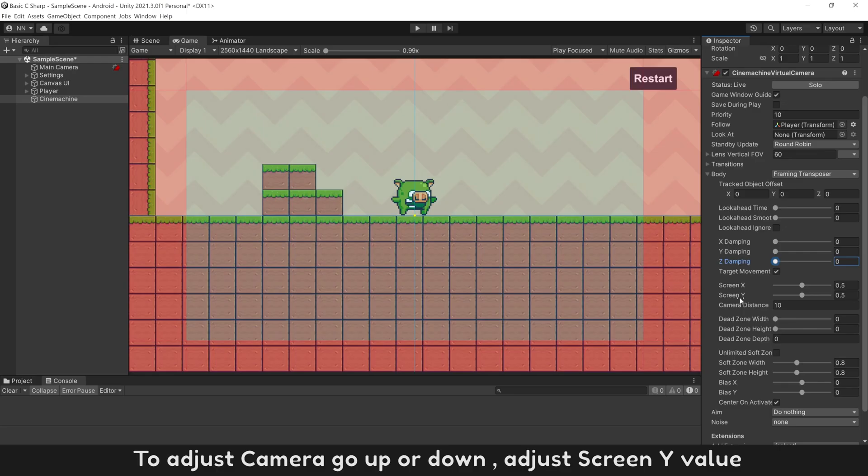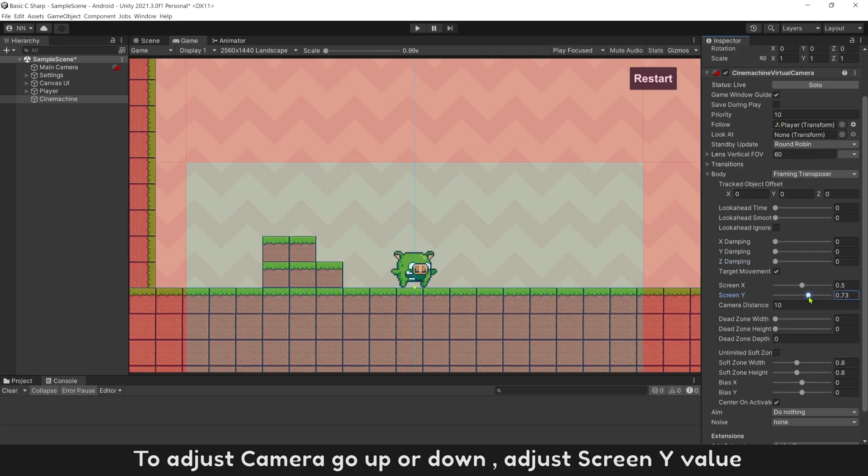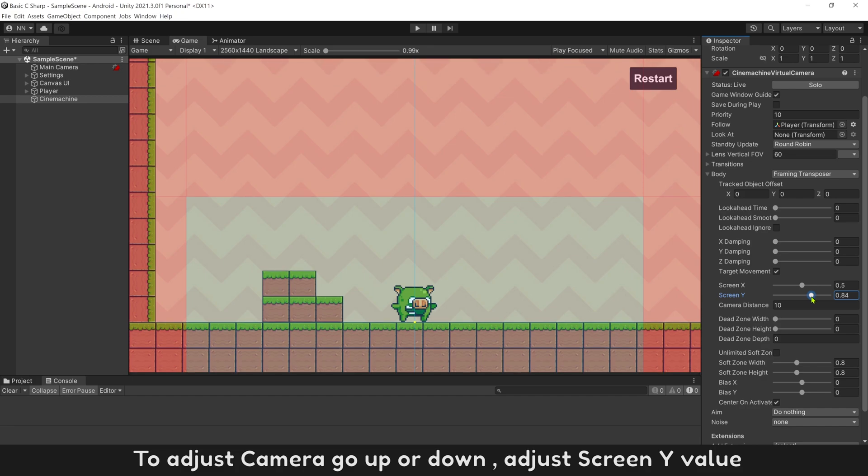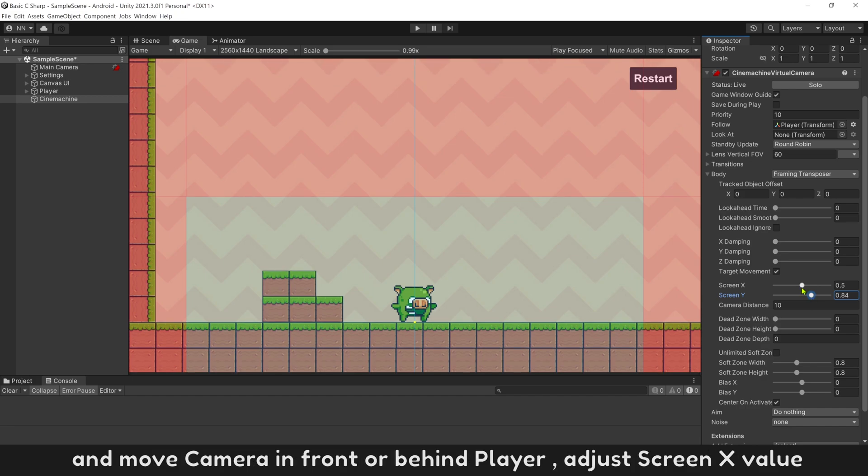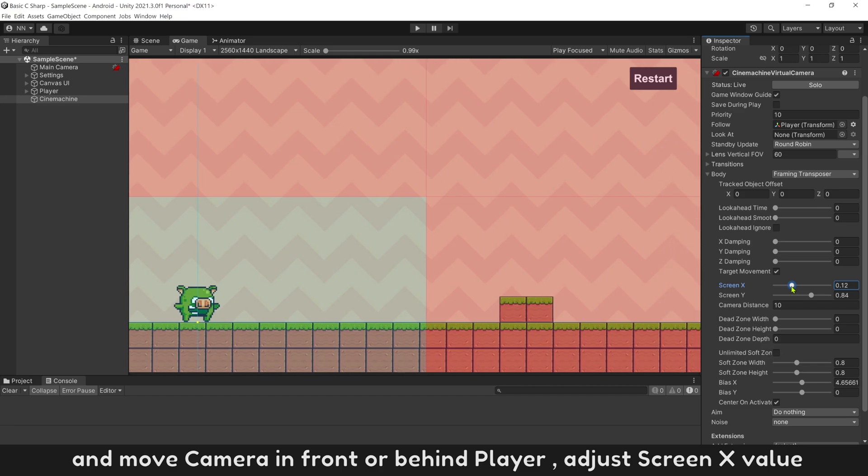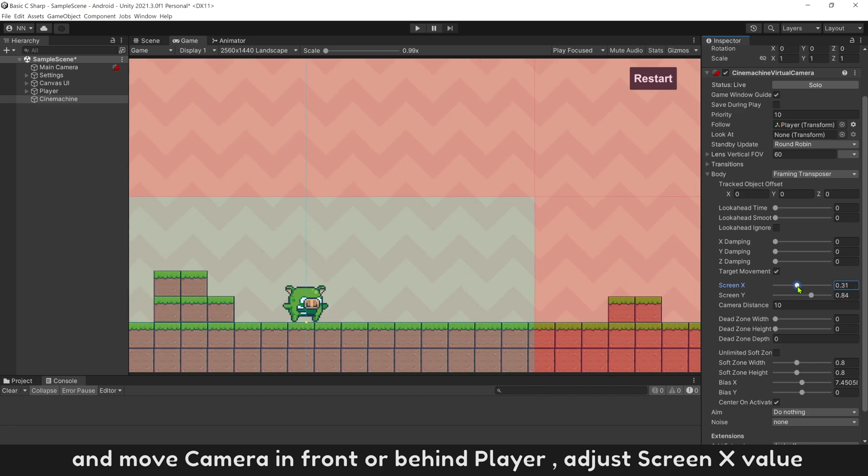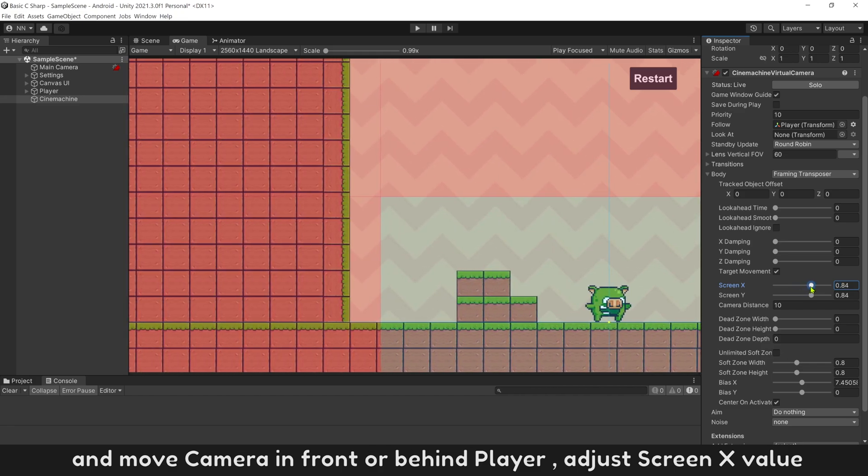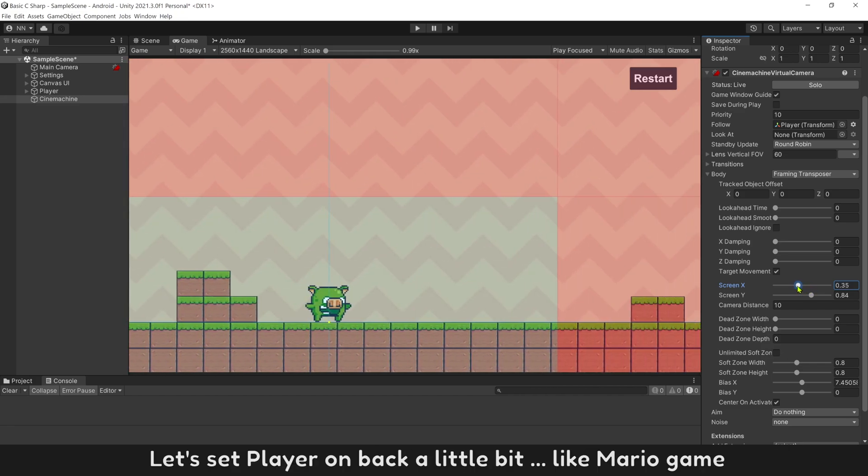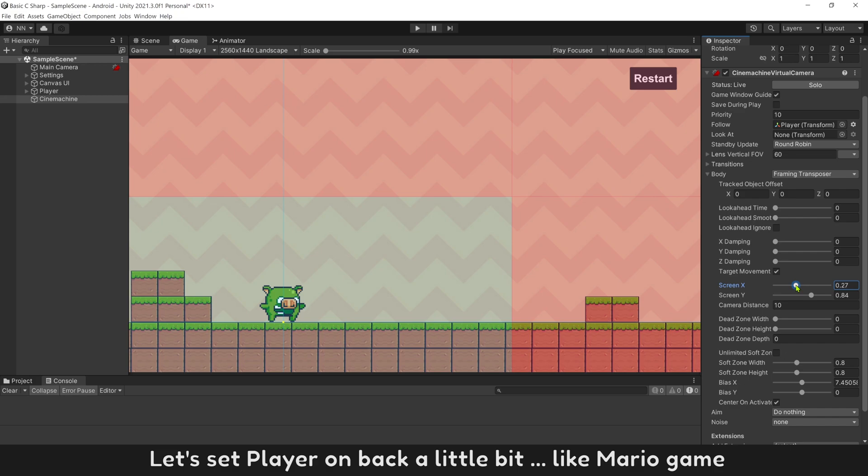To adjust camera go up or down, adjust screen Y value. And move camera in front or behind player, adjust screen X value. Let's set player back a little bit, like Mario game.